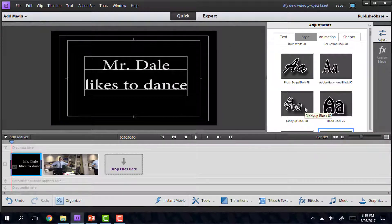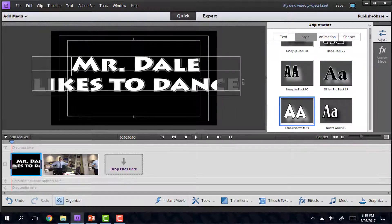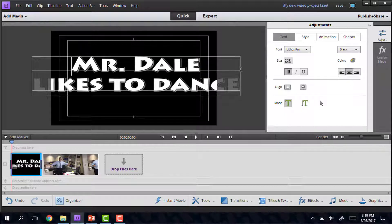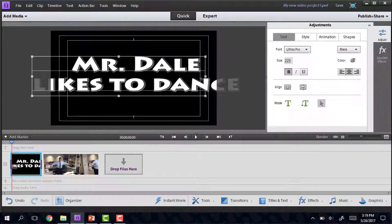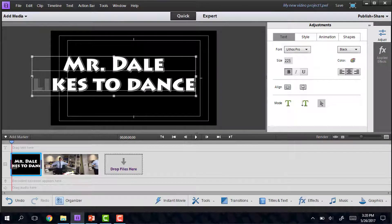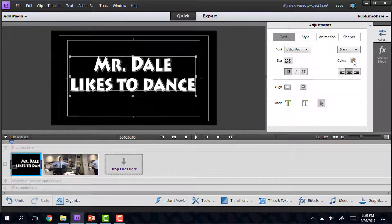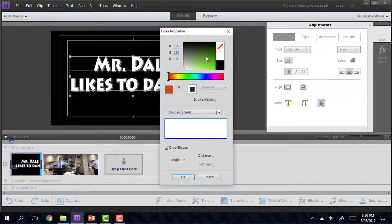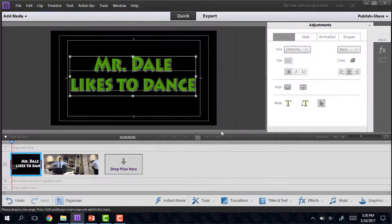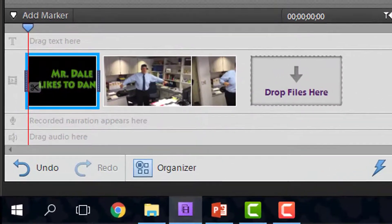Under Style, there are a lot of neat pre-loaded things that you can choose. Once you do that, you might have to do a little bit of resizing to make it fit. You can also change the color, and there are options for animation and shape.